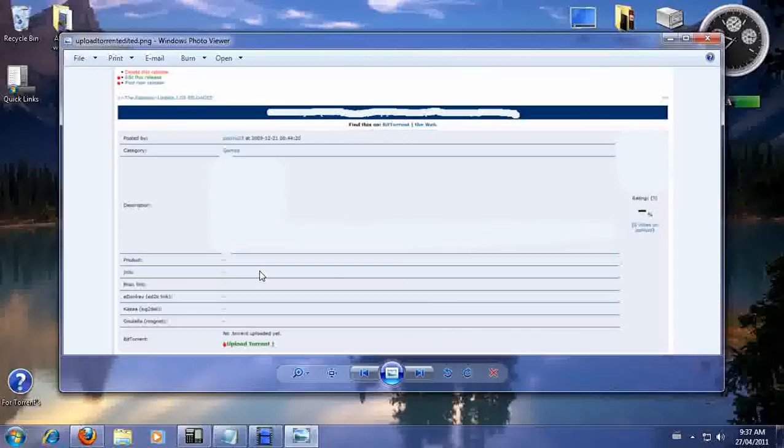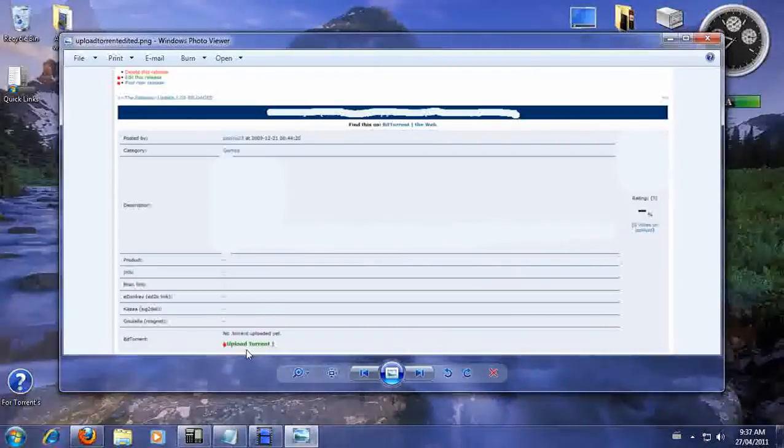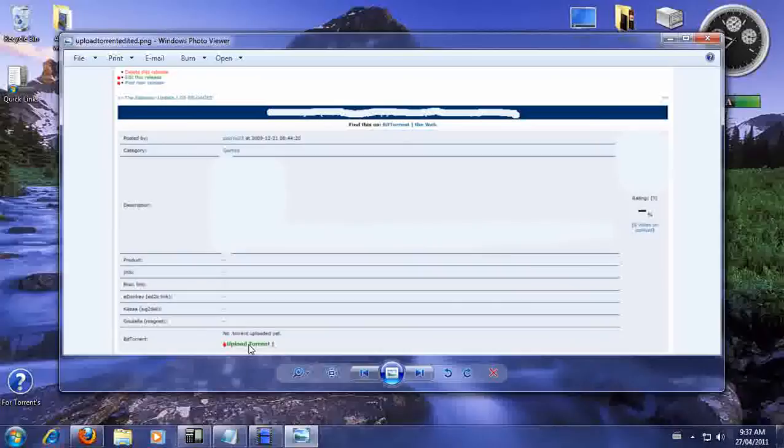So basically this is what you're going to see. So you're in your release, all your information, the name of your Torrent is going to be there. And right here at the bottom it's going to say upload your Torrent. So since you got all the information, you want to start uploading. So you're going to click onto that.